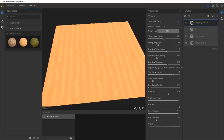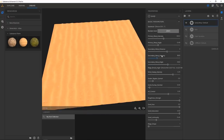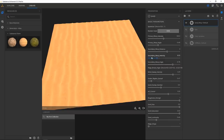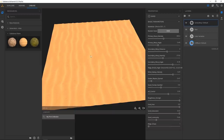For almost all materials you have a seed value that you can just change if you want to mix things up a little bit. Sometimes you're almost there but just want to tweak it a tiny bit.